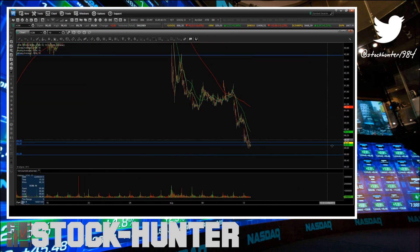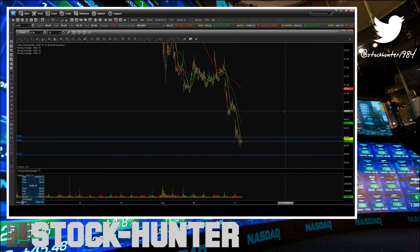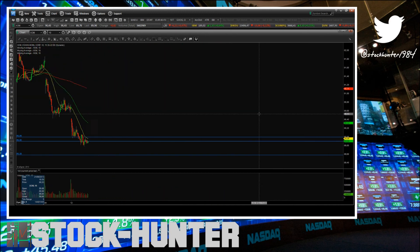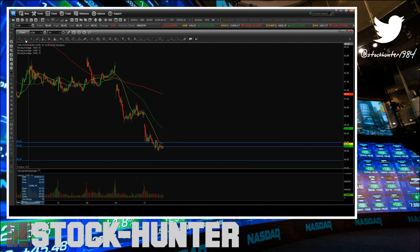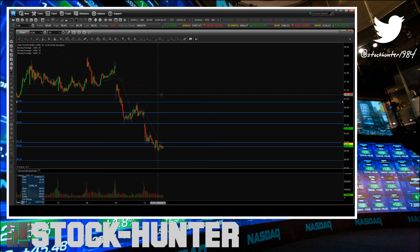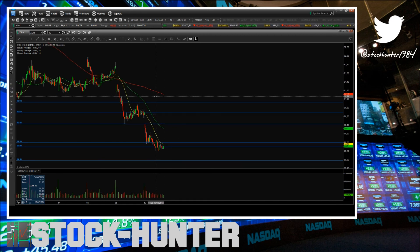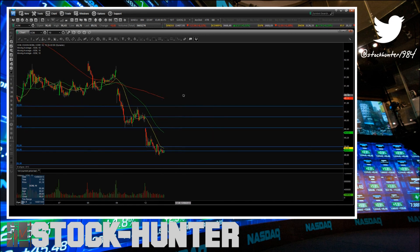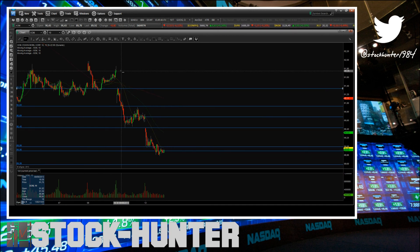On the upside, resistance on Exxon Mobil: first resistance will be the double top from today, then we have this gap fill at 90.70, then this pivot high at 90.90, and then the big level will be the 200 moving average at 91.11. After that, we have a gap window at 98.34 and then this gap fill at 98.76.